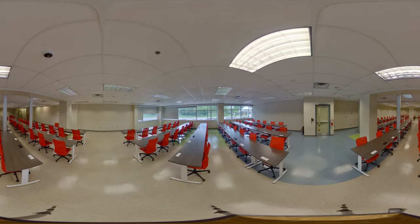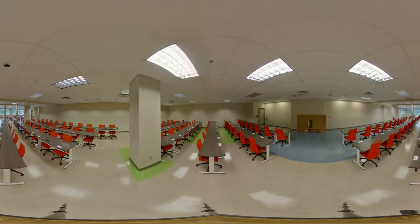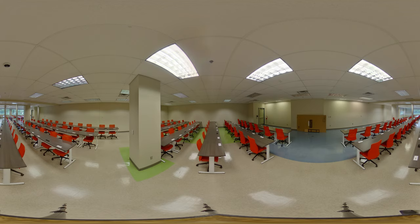This lab space contains over 100 new computers for first year and second year students. Labs are usually open to all students to use outside of scheduled class time. The computers are equipped with the programs you will need for any of your required courses.